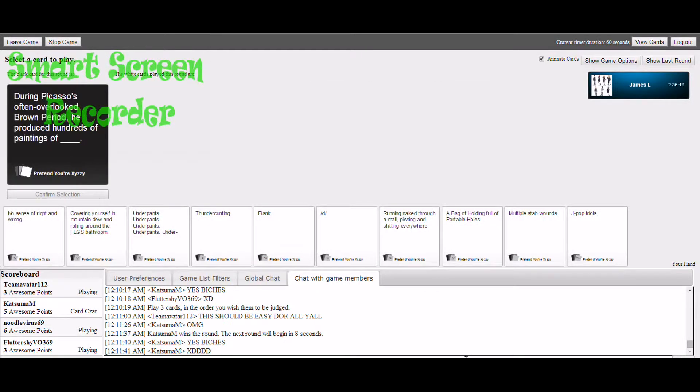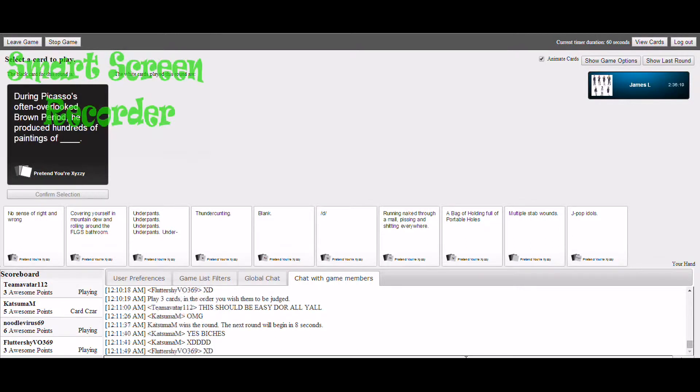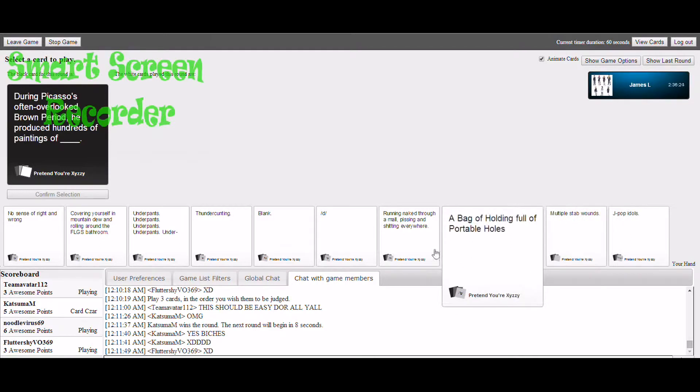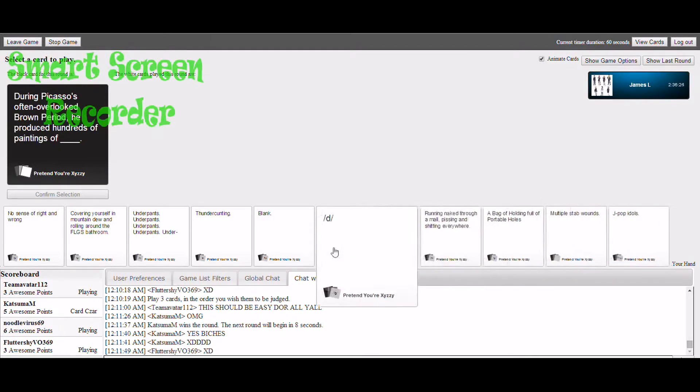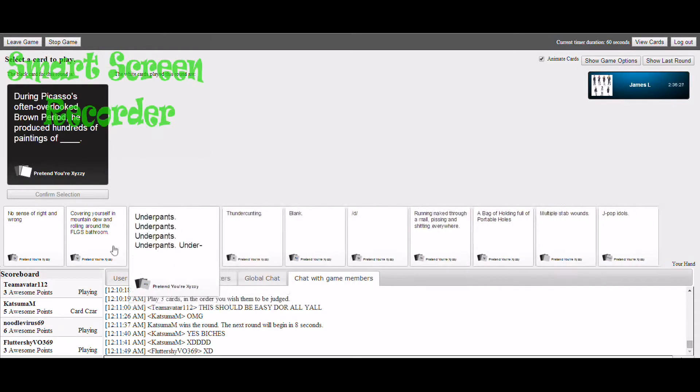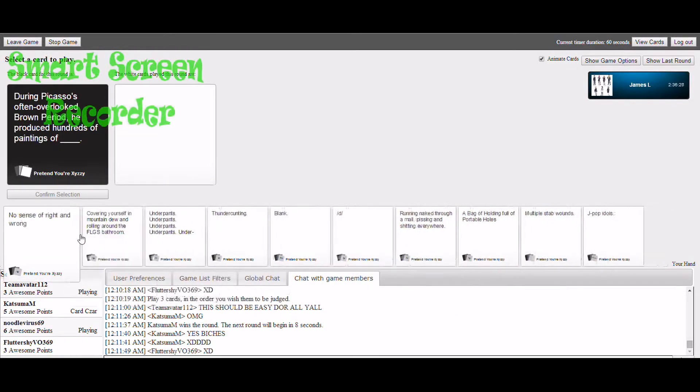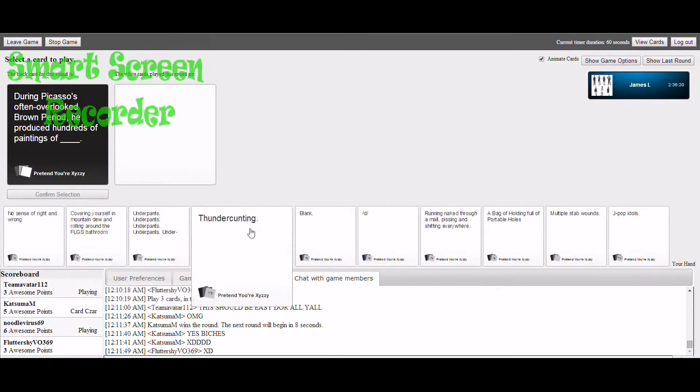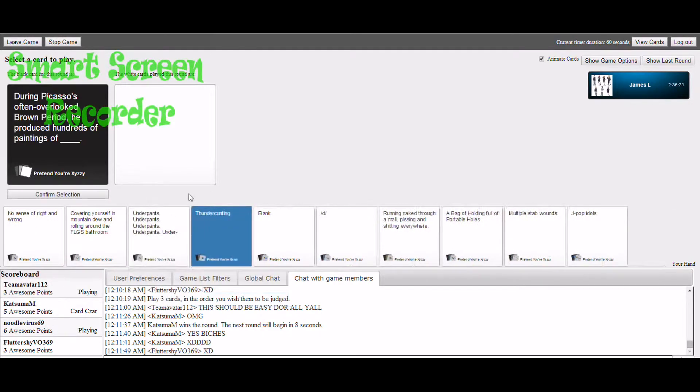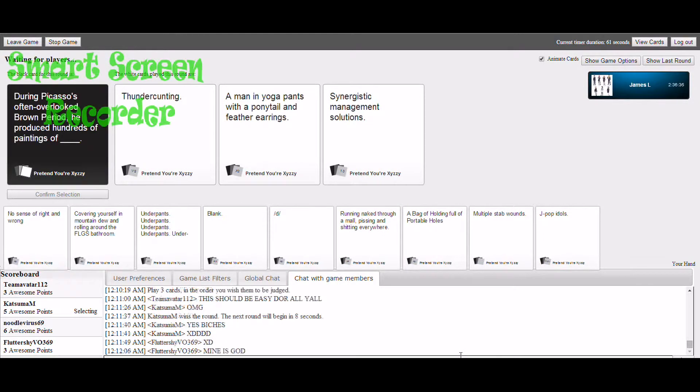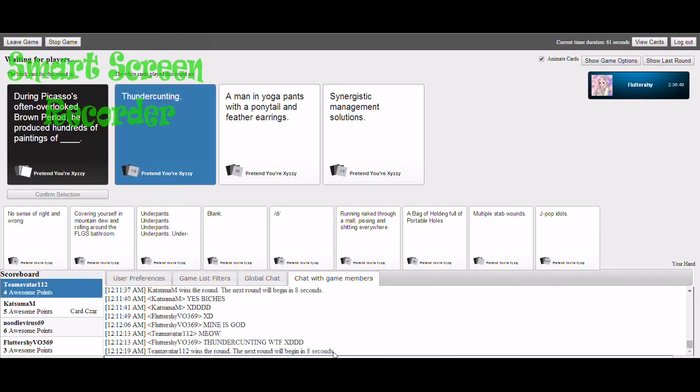During Picasso's often overlooked brown period, he produced hundreds of pages of blank. You know my face? No sense at all. Yay. Thunder kind.